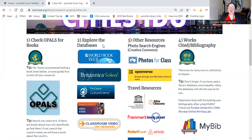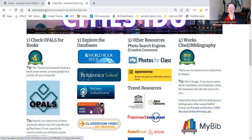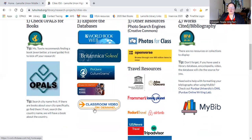The second step would be to explore the databases. We've got World Book Web and Britannica School — those are both online encyclopedias. We've got ProQuest CultureGrams, which is a great resource all about different countries around the world. We have the Middle School Gale in Context, which is a basic research tool with a bunch of different information. And then we have Classroom Video on Demand, which is a great resource for educational videos.